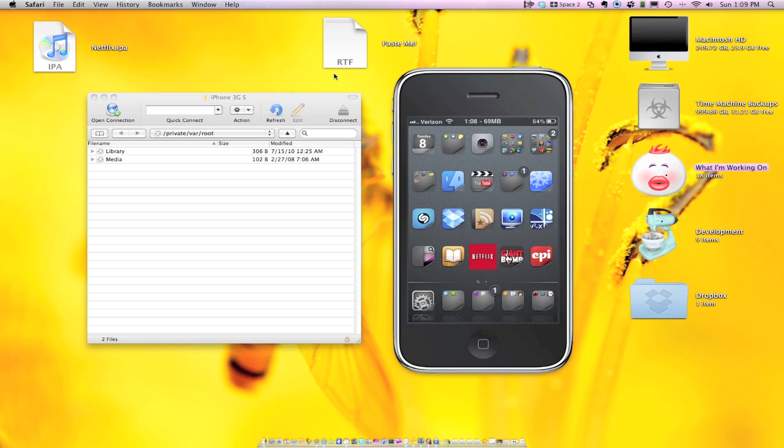Hey guys, my name is Kyle and today we're going to put Netflix on your iPhone. This is for the 3G, 3GS or iPhone 4.